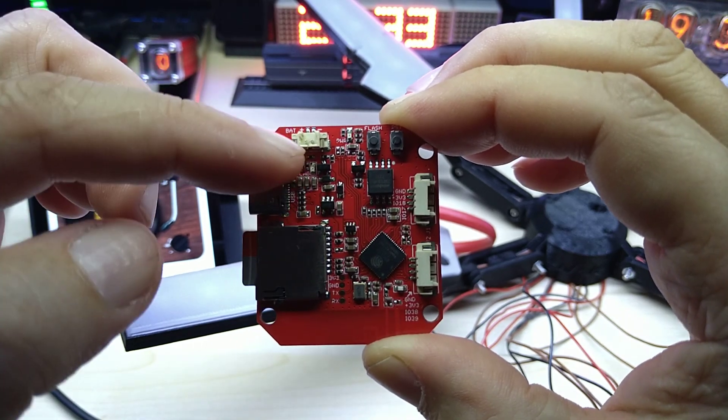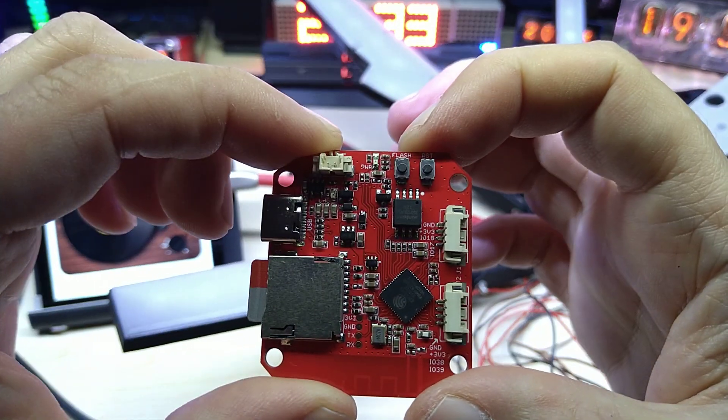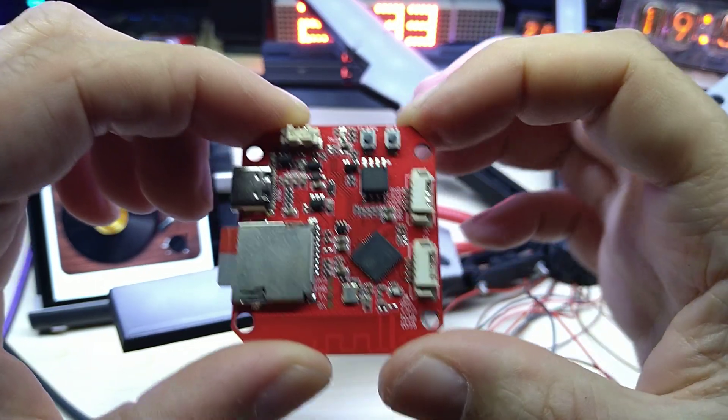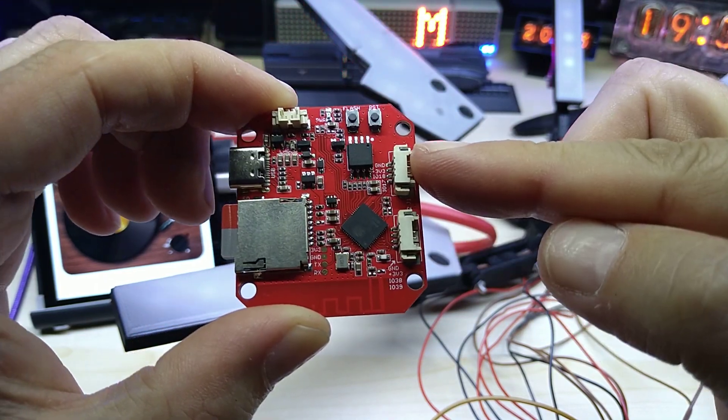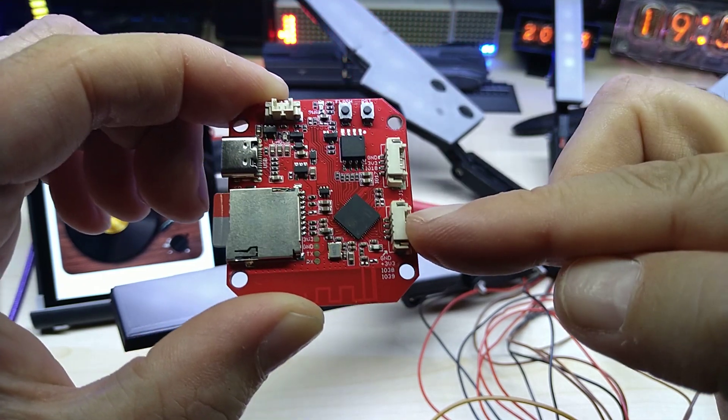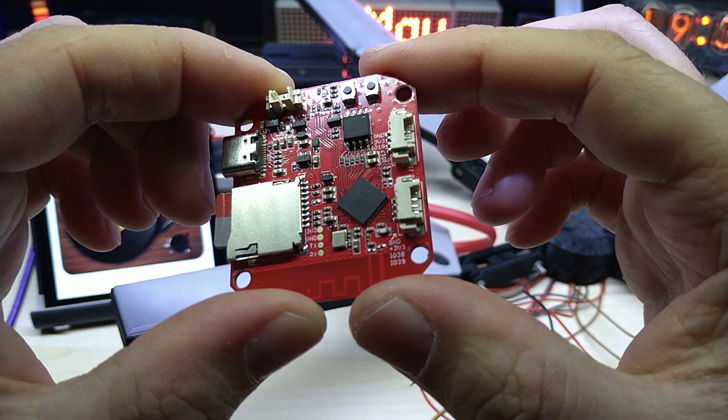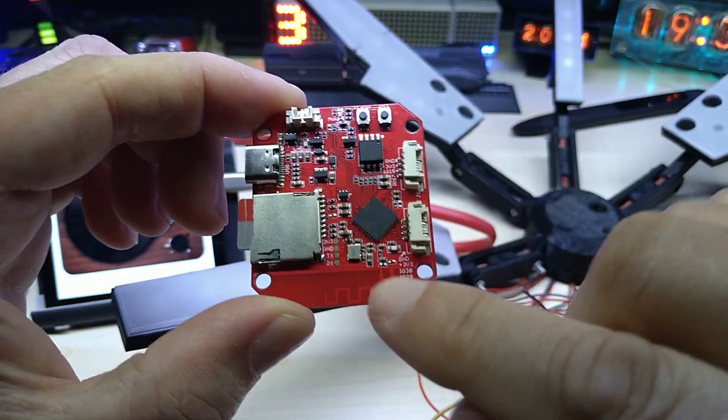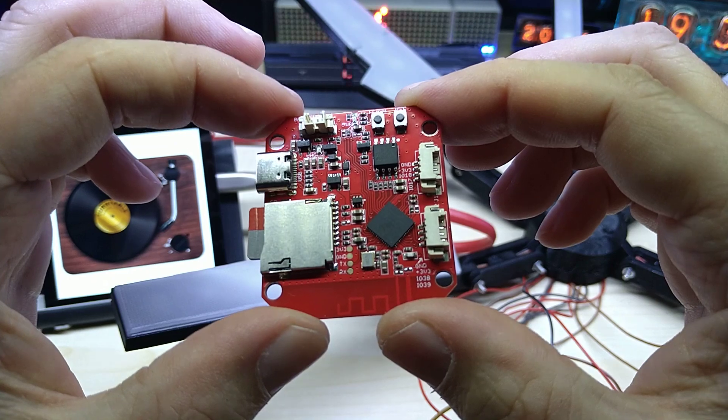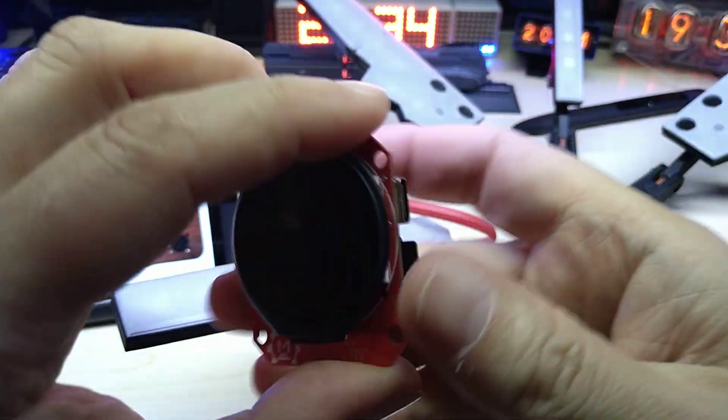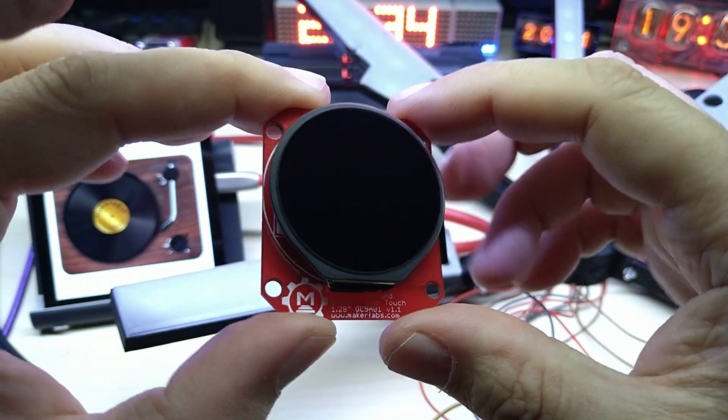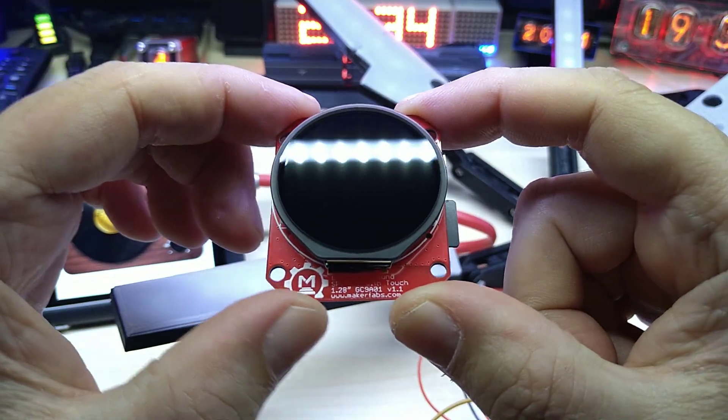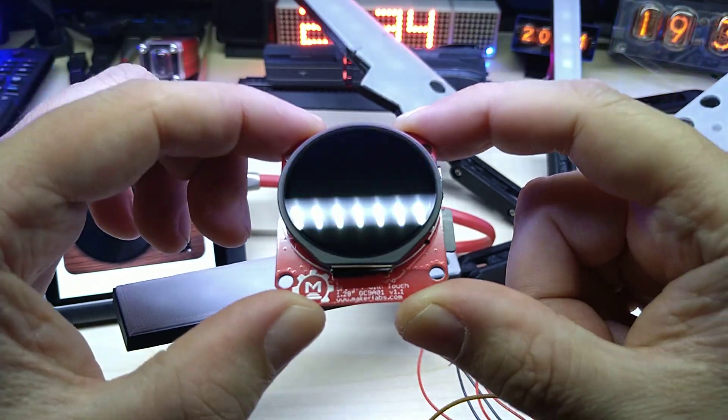It has a connector for LiPo battery. It does charge the battery. It has the usual flash and reset buttons. It has two I2C interfaces and additionally GPIO 38 and 39. Here you can see the antenna. This is the back of it. I mentioned it has LiPo charging circuit on here. It has a 1.28 inch round display with capacitive touch.